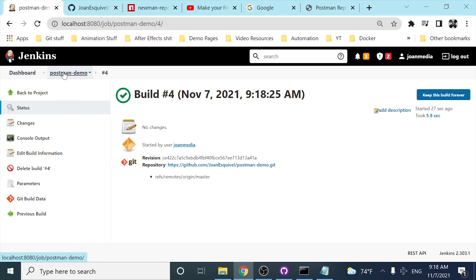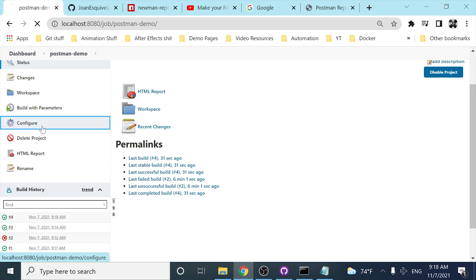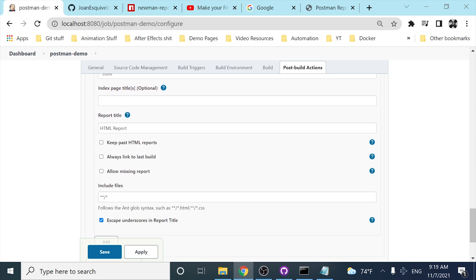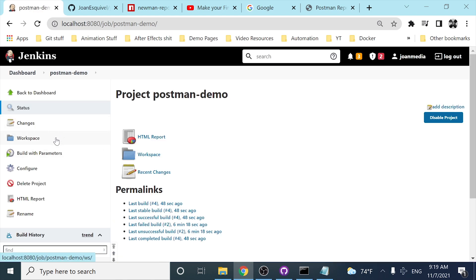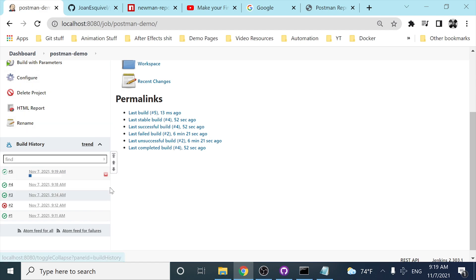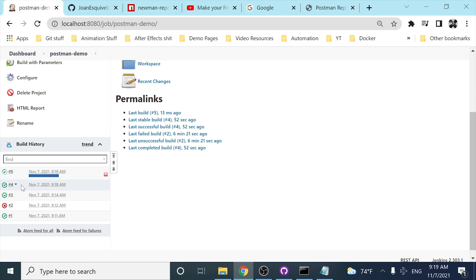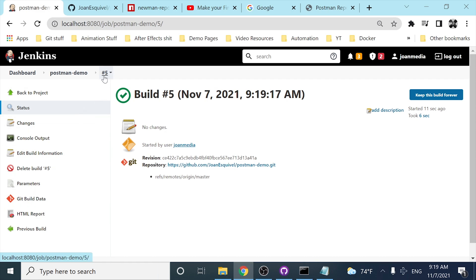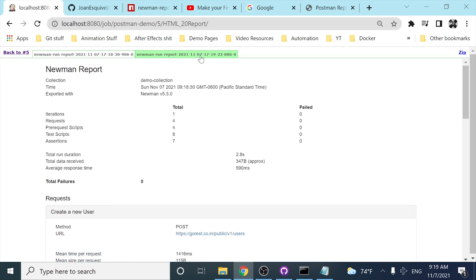However, if I go to the configure section and check the 'Publish HTML Report' settings, I can use publishing options to keep past HTML reports — by enabling 'Always'. If I save this and build with parameters again, as soon as build number five finishes, we're going to have an HTML report linked to that particular build.